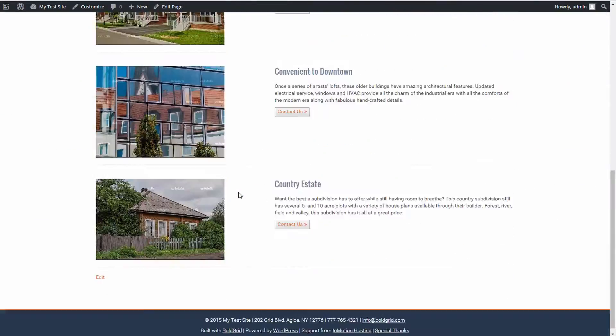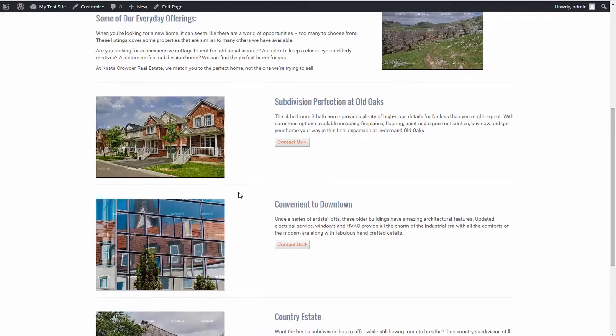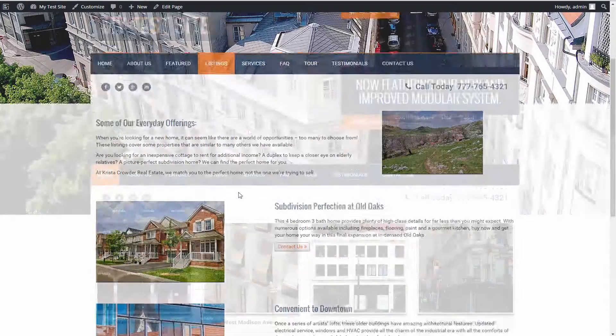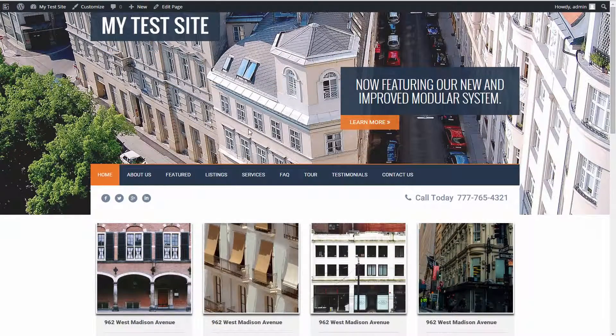Other pages, such as the listings page, will need similar treatment. Once you have noted the changes you want to make, you are ready to move on and make these customizations to your site.